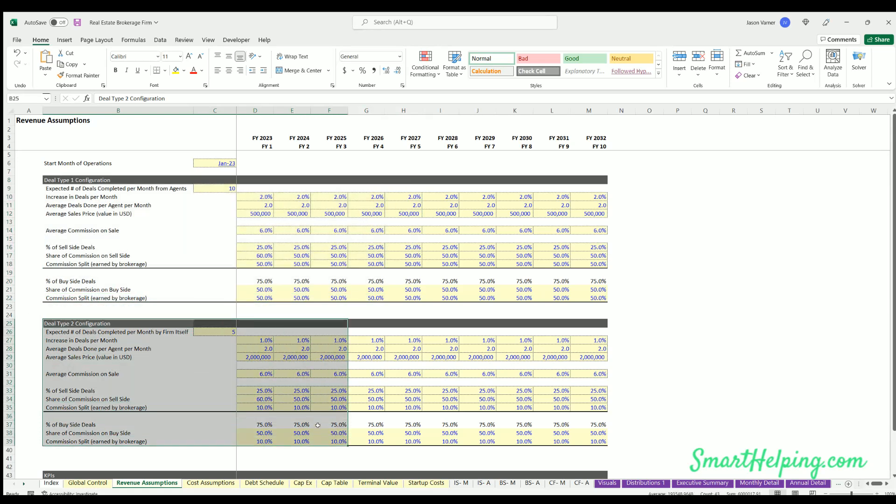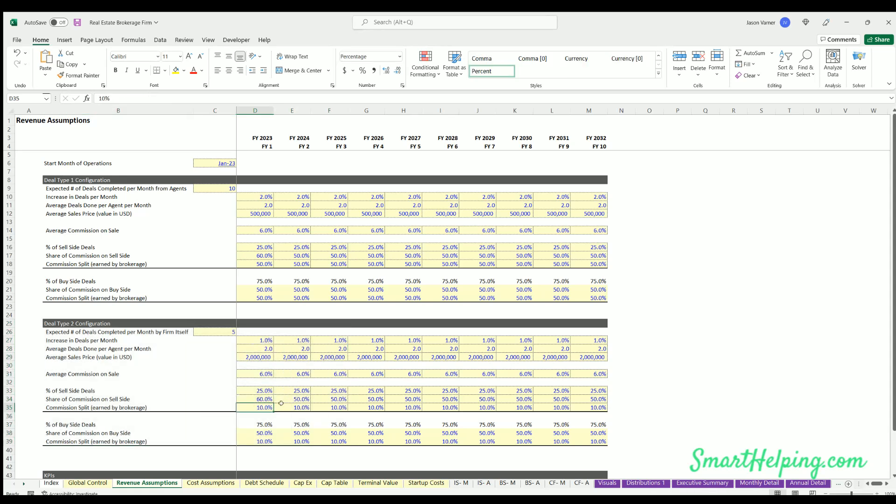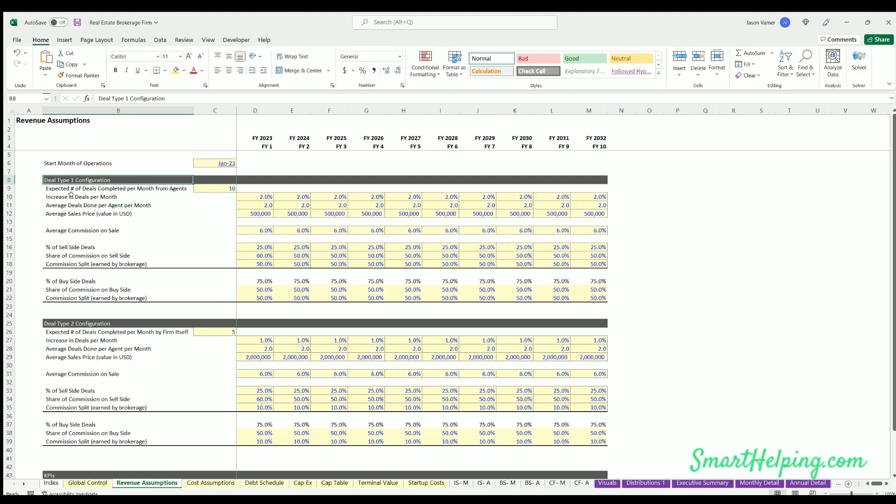So the point of this is to have two potential deal configurations, or just have one deal configuration for agents and then one for the firm itself, based on the firm's founders or partners doing their own activities. And in that case, maybe they would have 100% share of the commission or some different structure here. So it's just to allow some greater flexibility in the forecast.